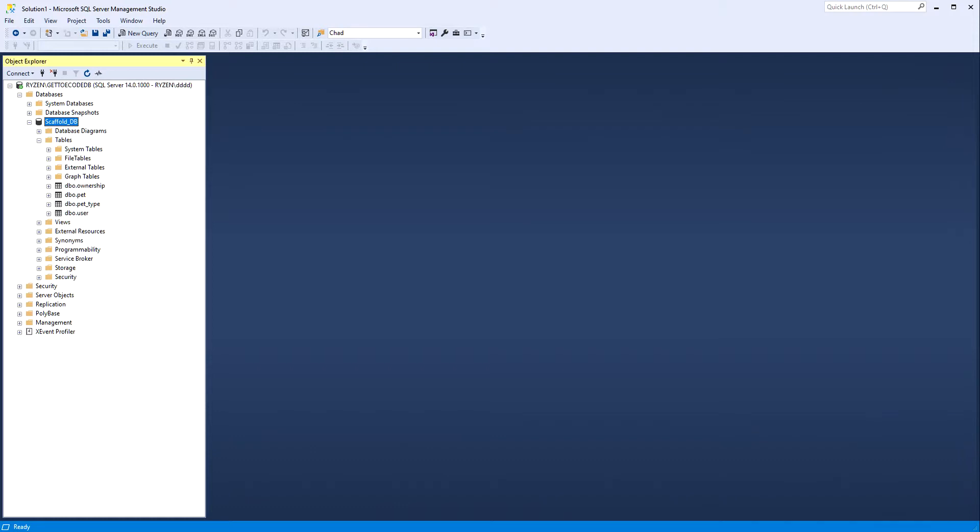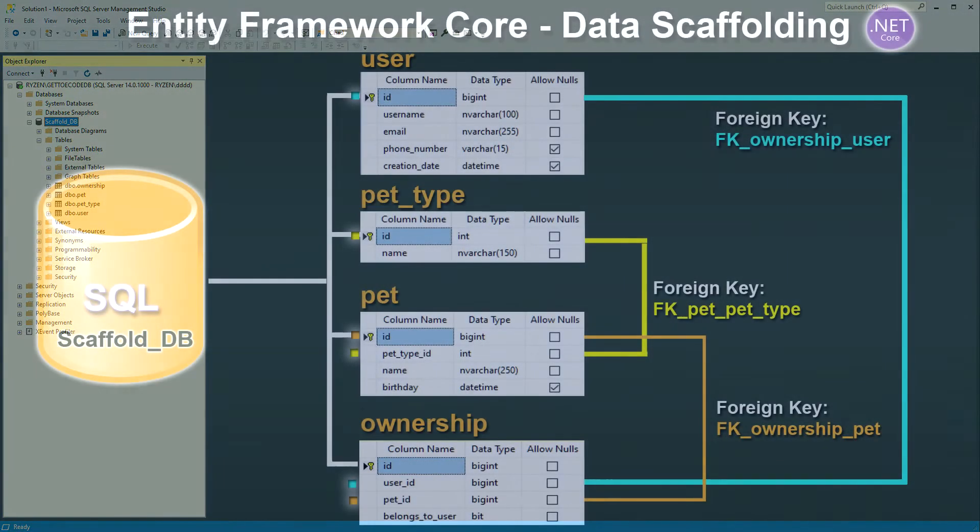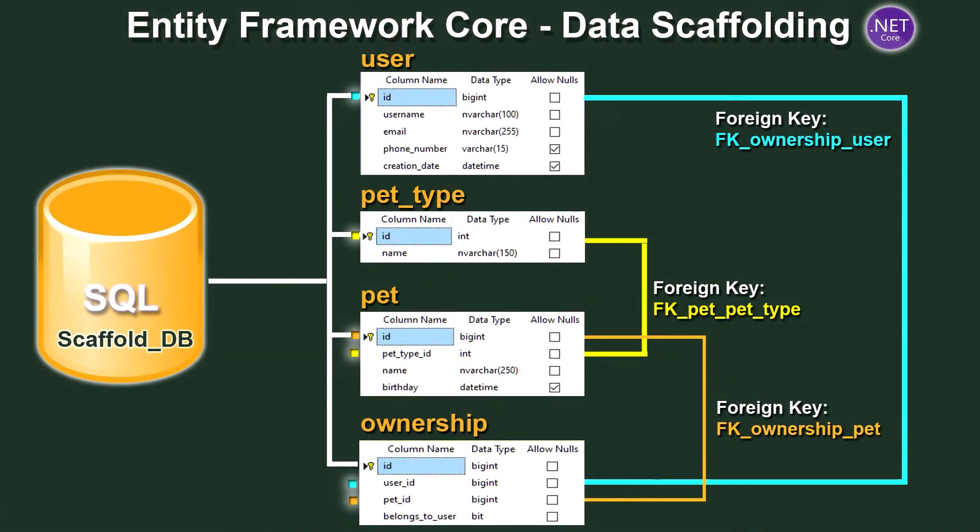There are four tables within this database. I will now run you through what these tables actually contain as you will get a better understanding once the classes are generated. As you can see here's a diagram representing the actual database we're going to be scaffolding. So this database is used within an application that holds information about owners and their pets.